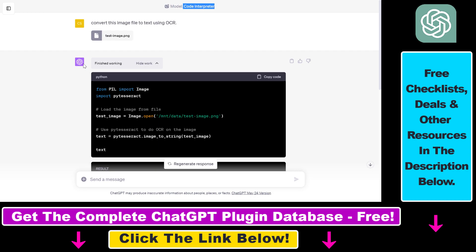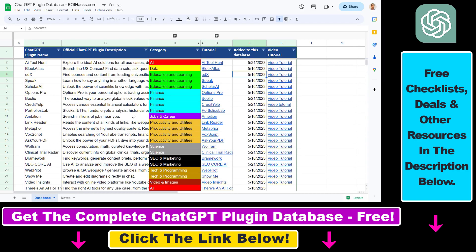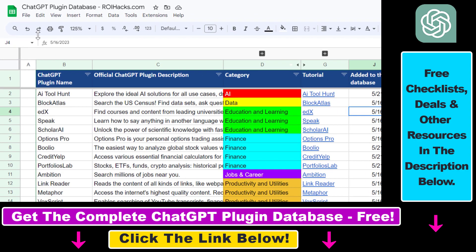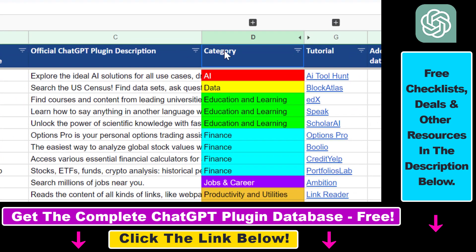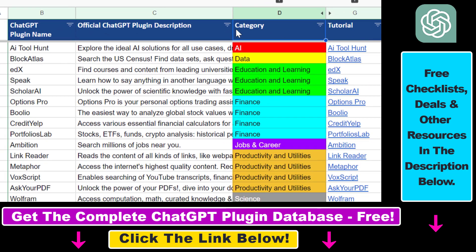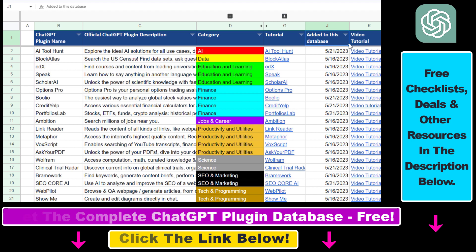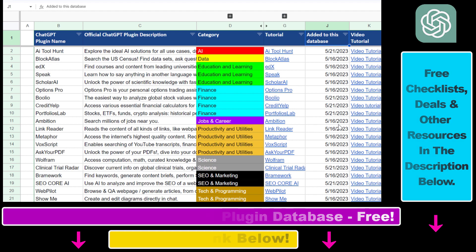More tutorials are coming up, so make sure to subscribe. And also, if you want to get access to the complete ChatGPT plugin database that includes categories, searchable descriptions, and more, you can also find the link to that in the video description below.